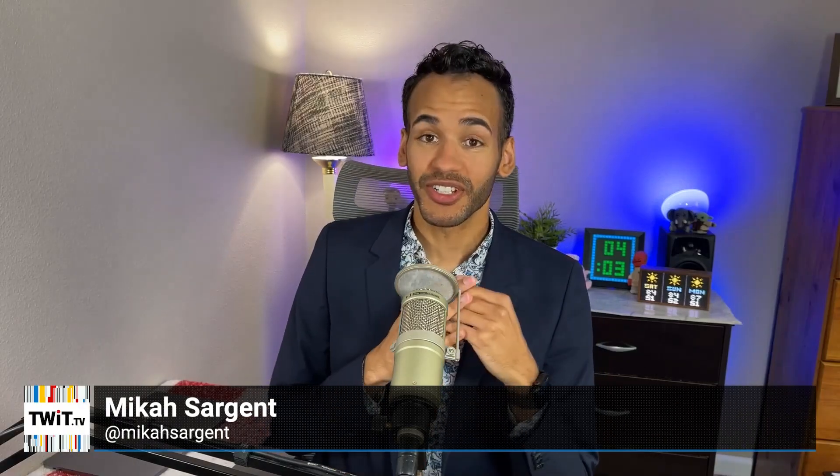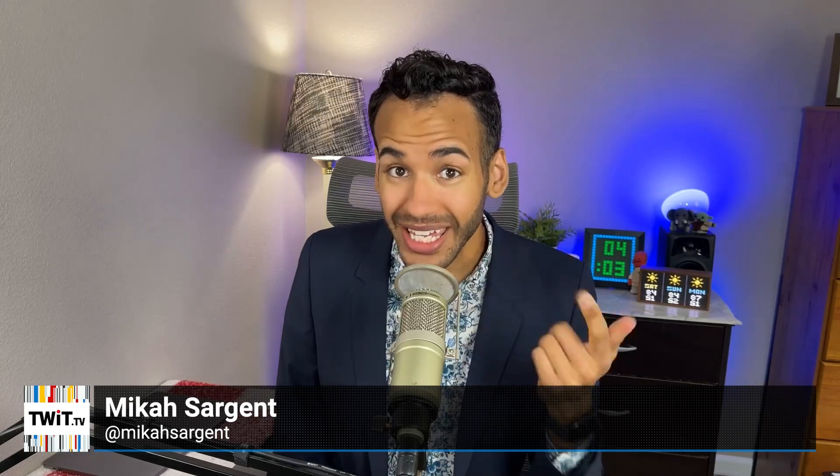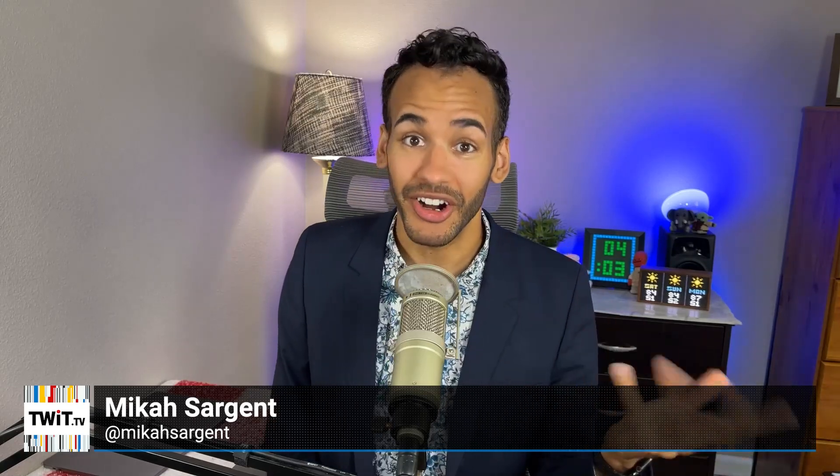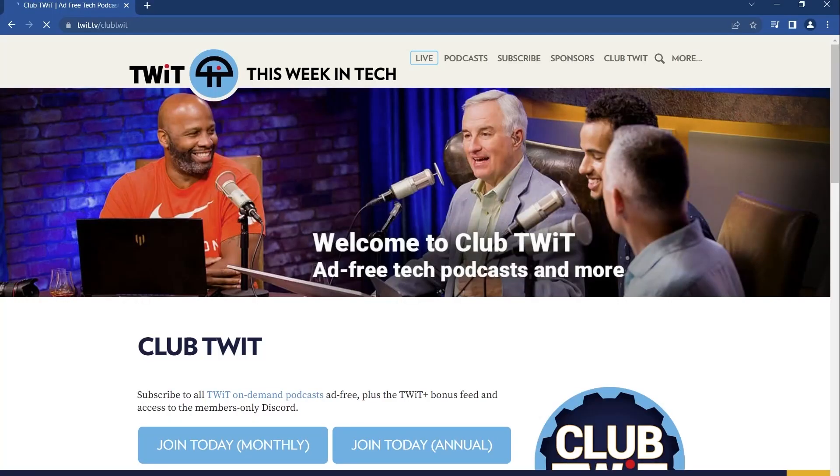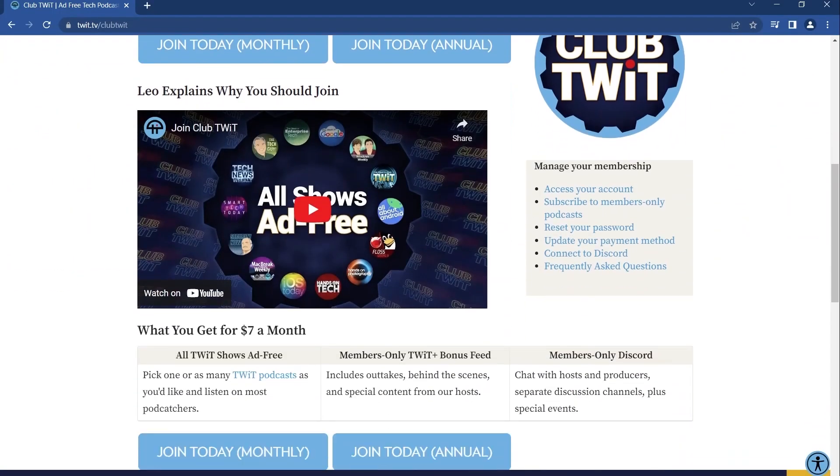Hey there, I'm Micah Sargent. Look, as a geek myself, I feel it's only fair if I admit something. We can be kind of hard to shop for. So what do you get for that geek in your life who has everything already? Well, a Club Twit gift subscription, of course.